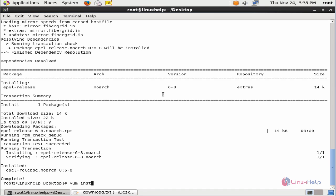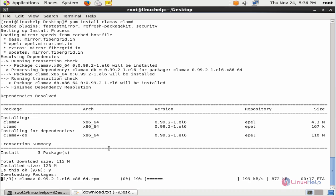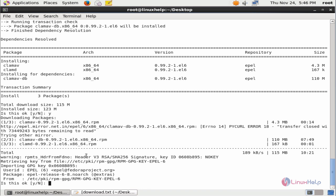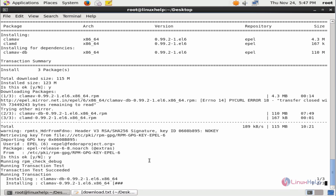yum install clamav, yum install clamd. Give it to download and install the packages. Now the package is getting downloaded and then it will be installed. This will take some time. Now the ClamAV database is getting installed.